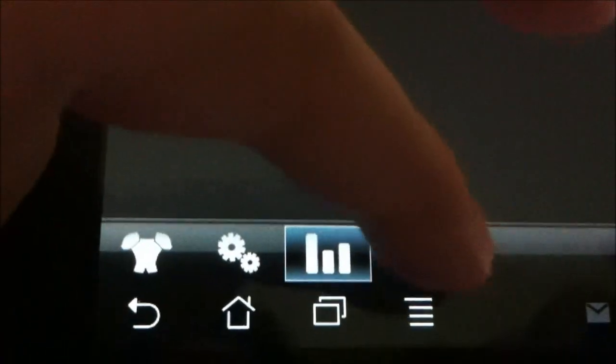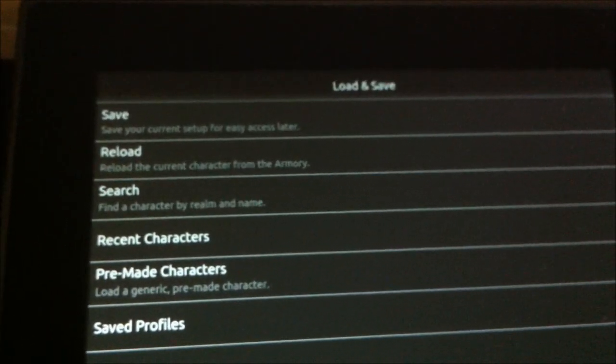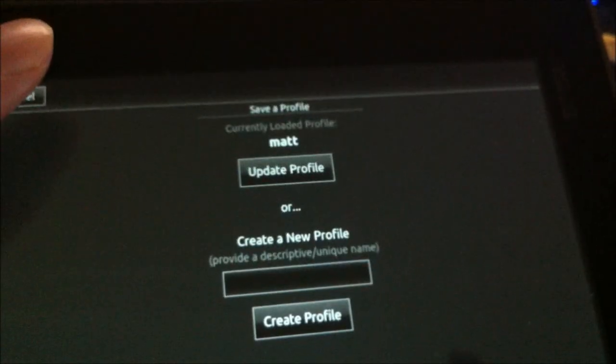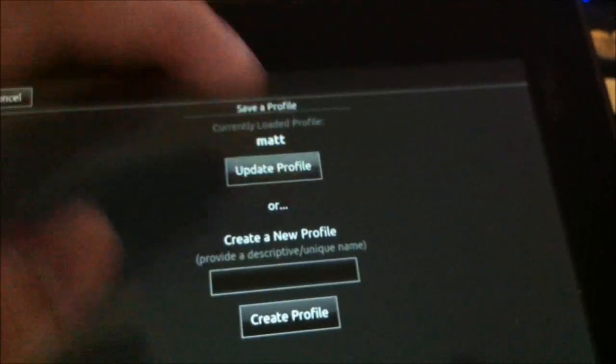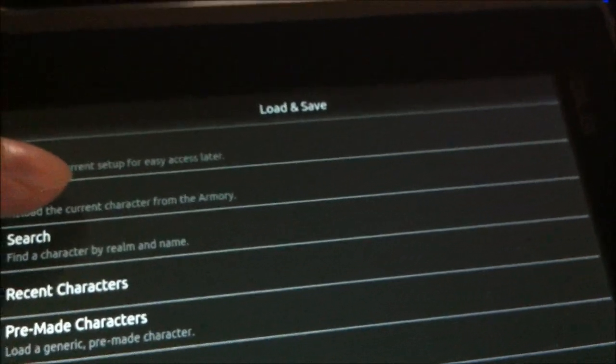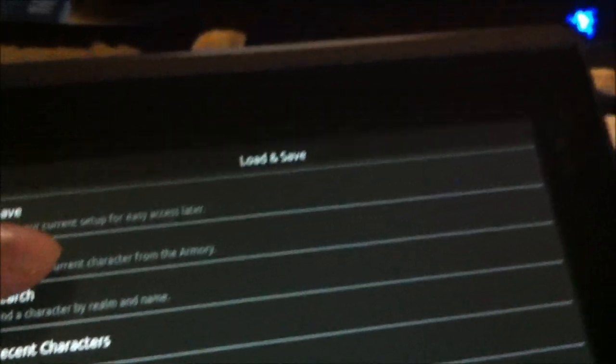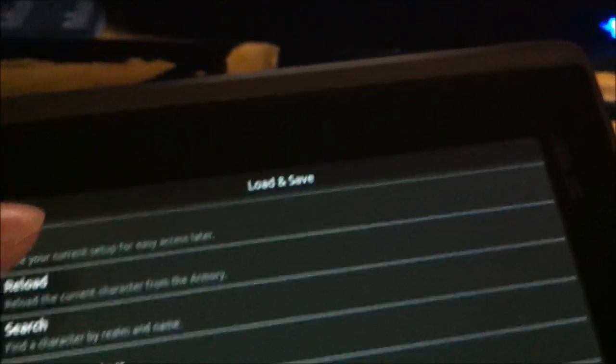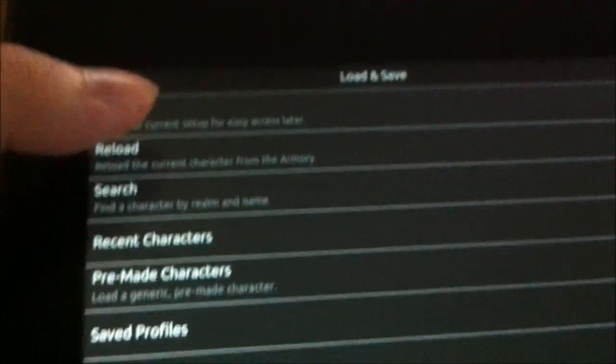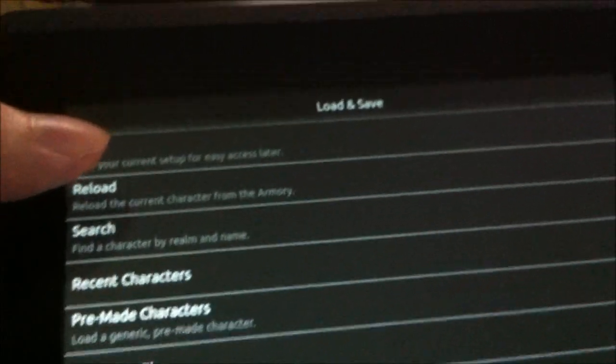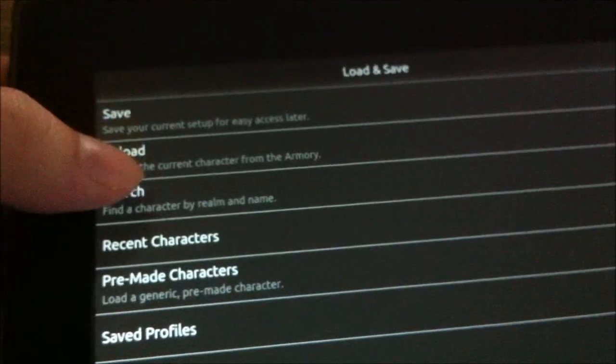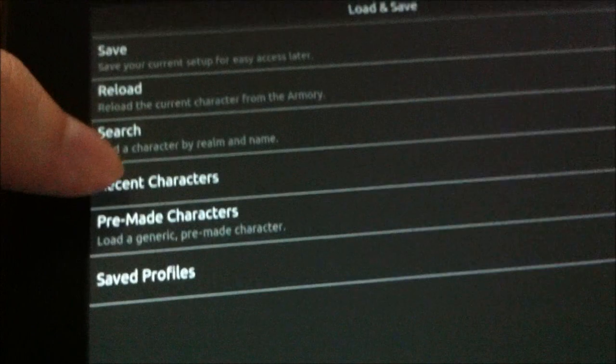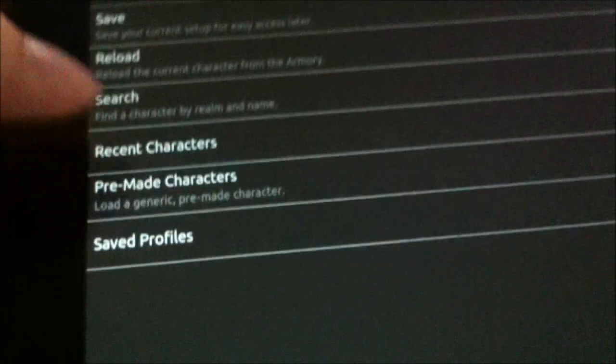And there's one more for us to check out here. This, I believe, takes us back to the front page. This is where we can save and load different profiles. So I can save my current priest setup for the time being. I'll just update it for now. If I want, I can reload and refresh the current character. Maybe I've gotten a new drop or a new weapon, and I want to recalculate all this stuff again. That's what I would do. And if I want, I can also switch characters. I can look at recent characters, pre-mades, and check out my save profiles.